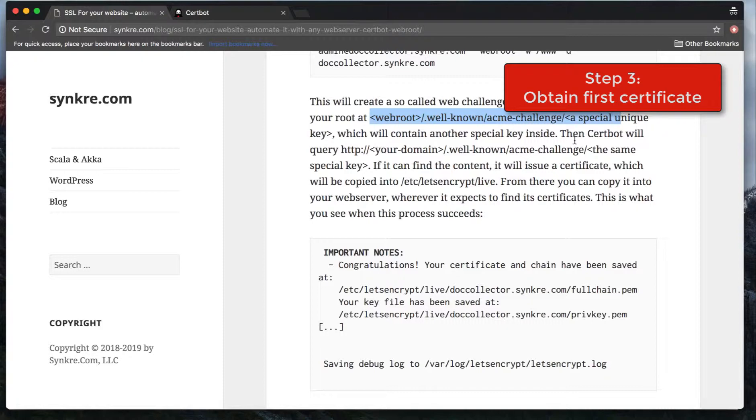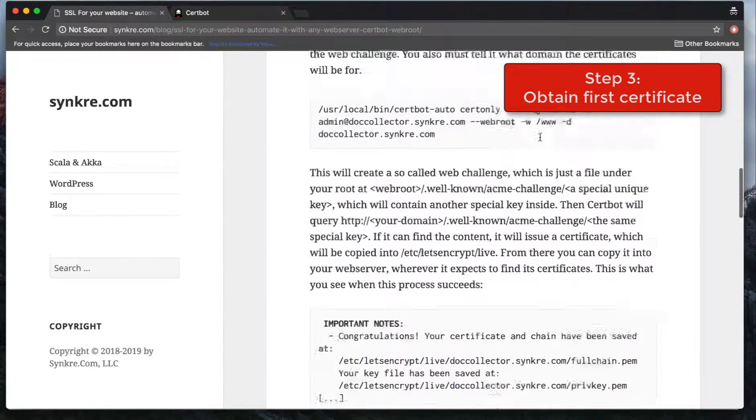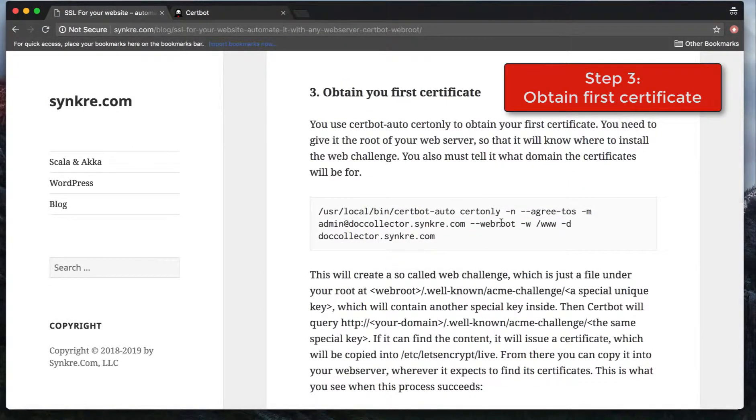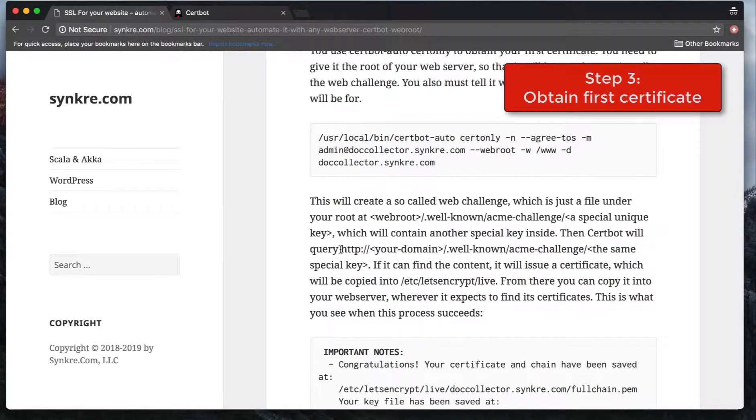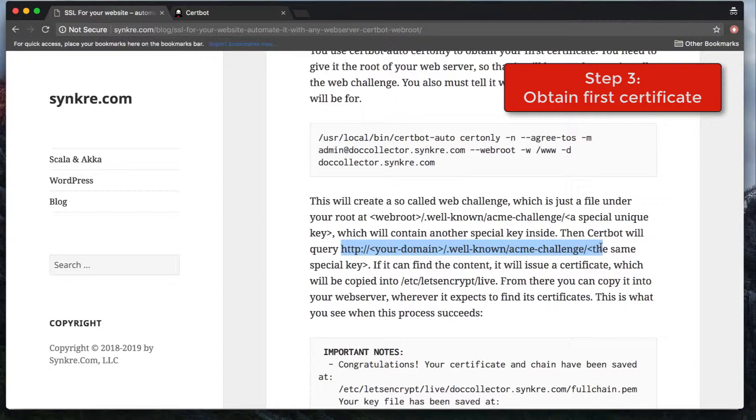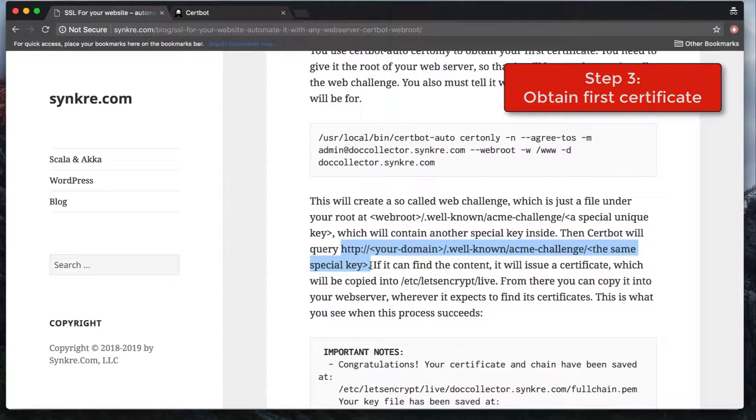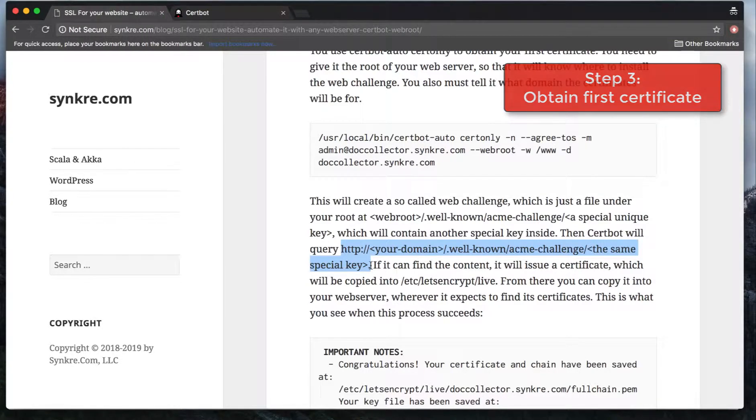It's going to put a file that it will expect to find when it comes in from their server. When you issue the command, it's going to put the key in that location. And then after that, automatically their server from the internet will come in to your domain and expect to find that key, that file on your domain. So it's going to look for yourdomain/.well-known/acme-challenge/the-same-special-key that they used to create that file in your WebRoot. That's how this works.